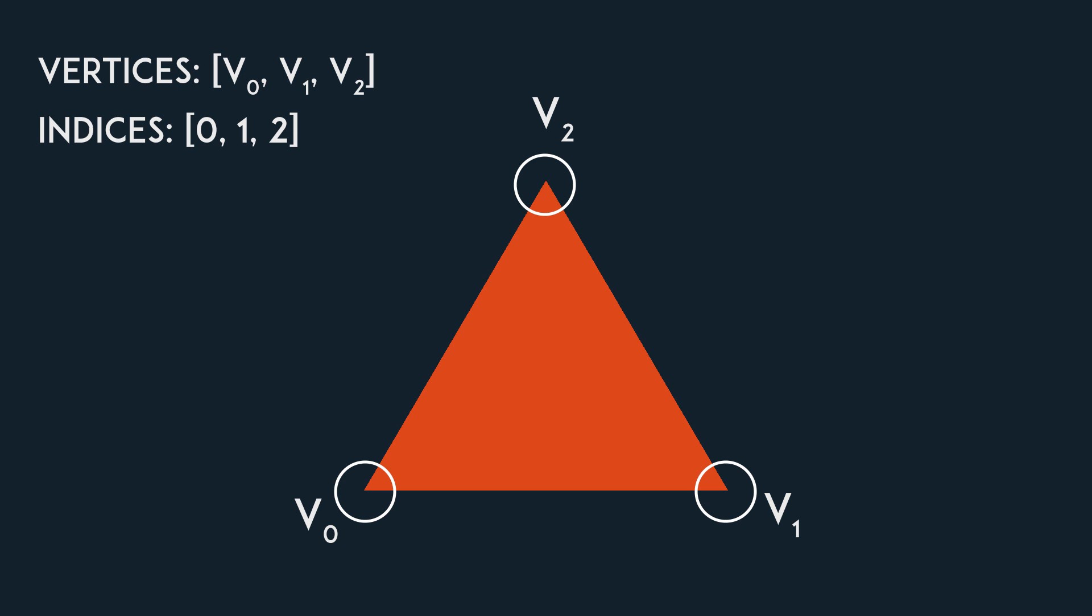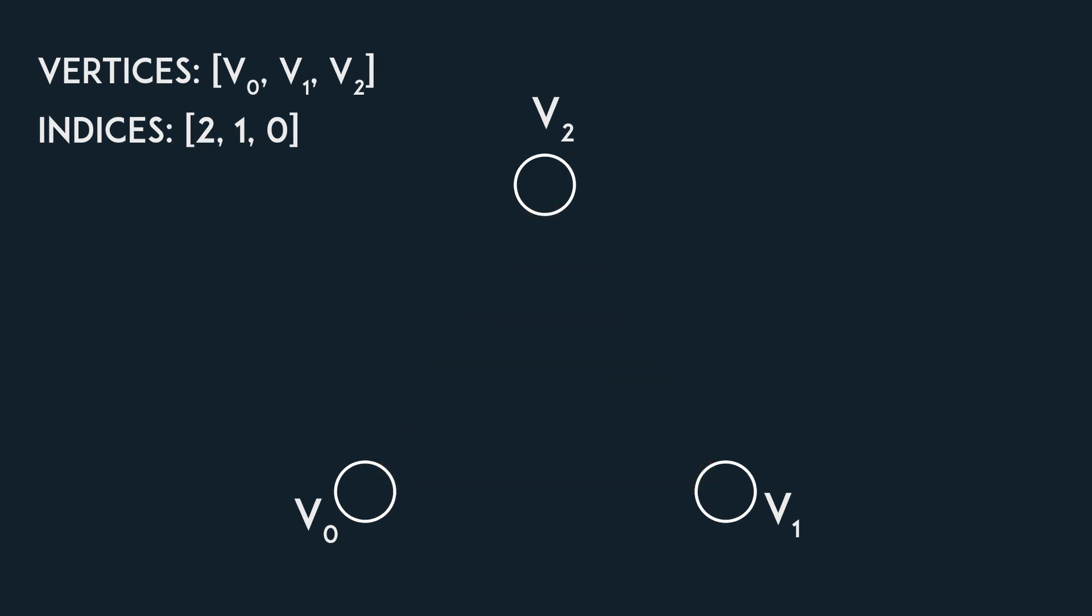If we were to inverse the order of the indices, the triangle should disappear since we'll be looking at its back and its back should not be drawn in order to save some computational power. If this is not the case for you, make sure to google how to enable backface culling for your program.